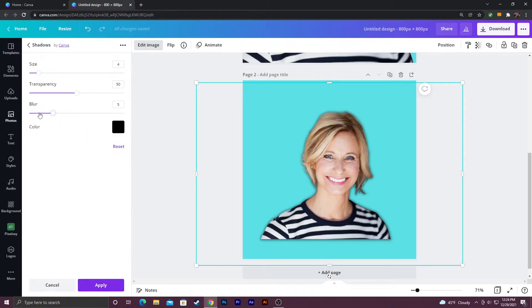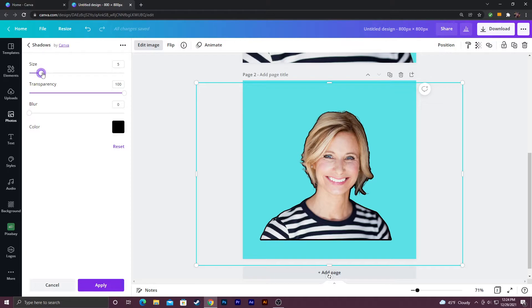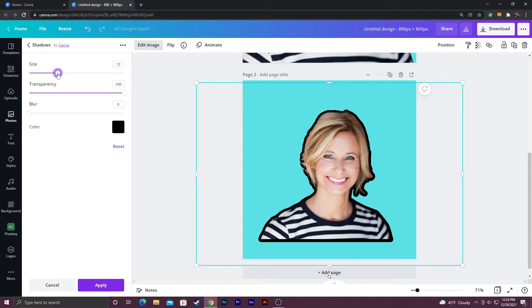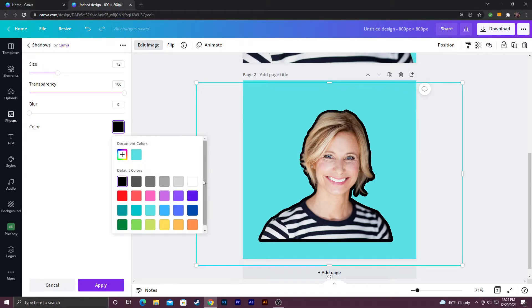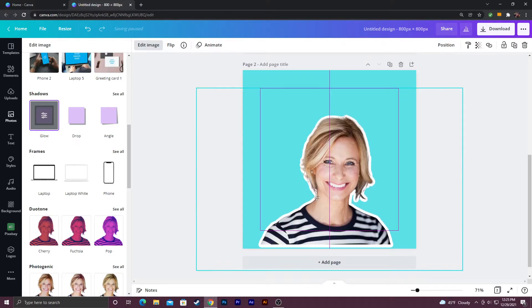Click it again and you can change the settings. I'm going to go ahead and up the transparency to 100. I'm going to drop the blur to 0. I'm going to increase the size to at least 10. So 12 is fine. Change this to white and then click apply.